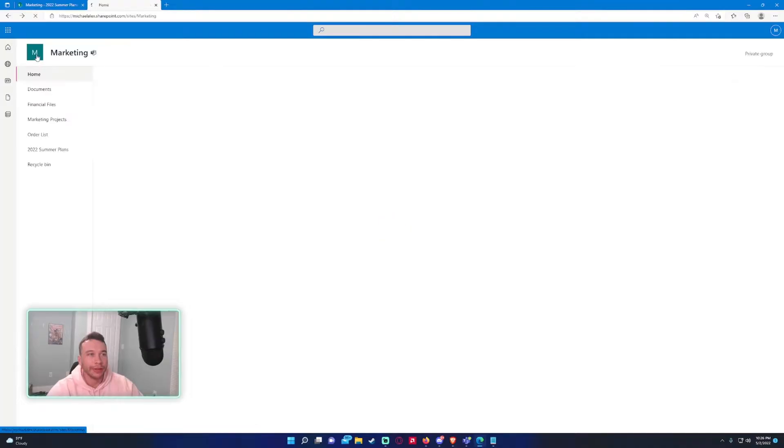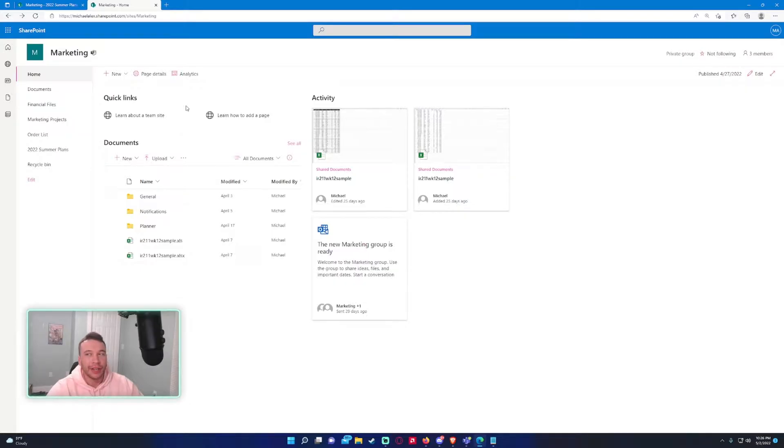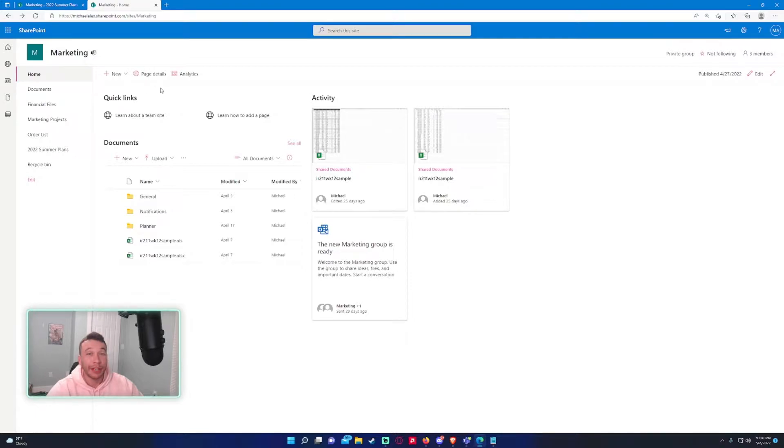Alright, so navigate to your SharePoint site. Today we're in the marketing SharePoint, and let's say I want to add two or three users from a different department and I don't want them in my team.